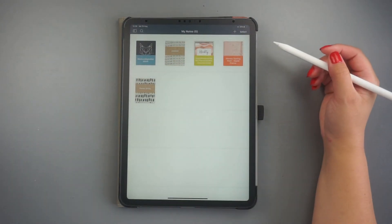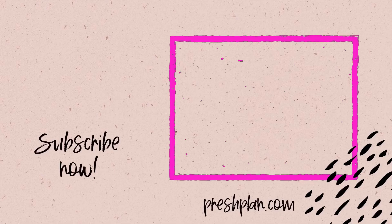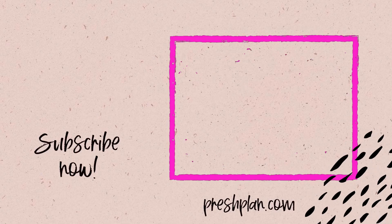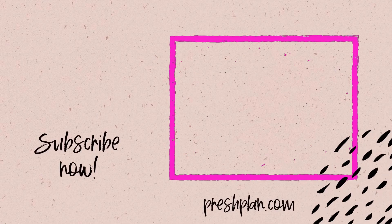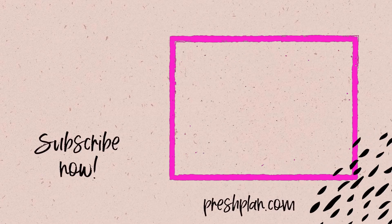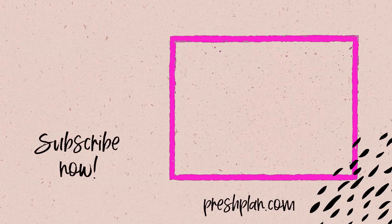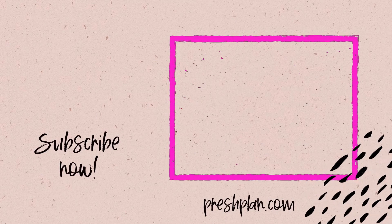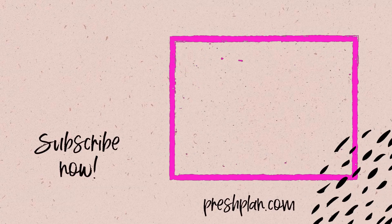I have a variety of tutorials on how to import planners and how to add several digital stickers to your NoteShelf. Click on the video on your screen to learn more.